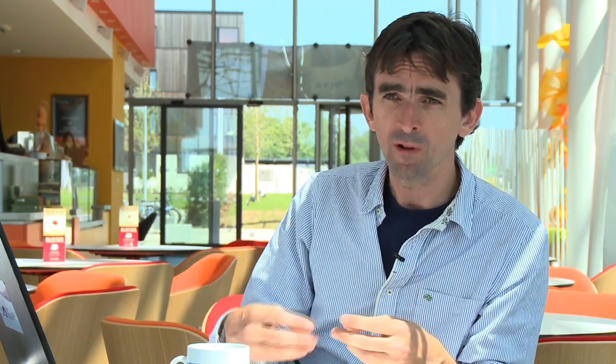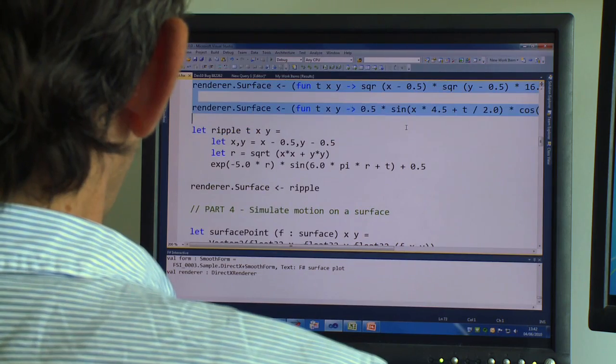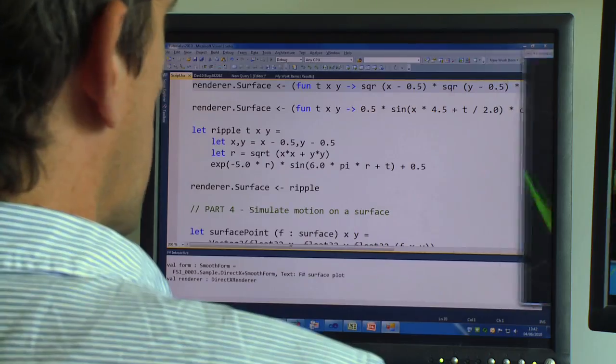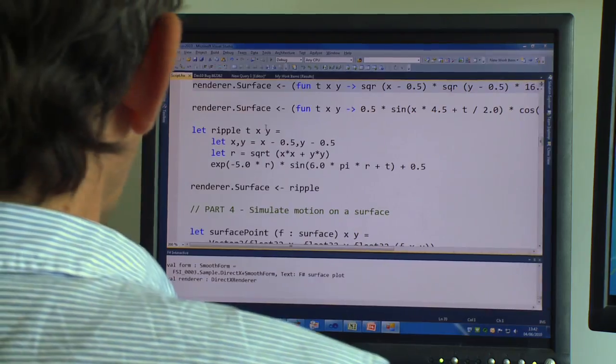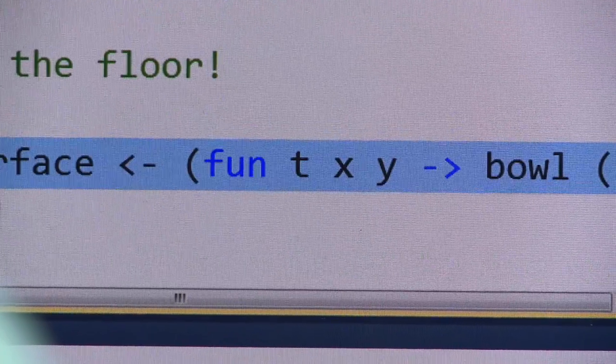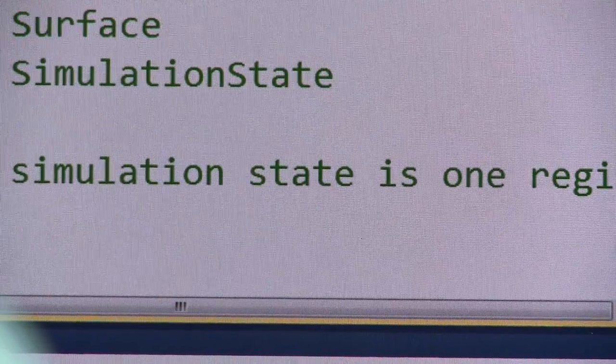We're not just talking about programmers here. We're also talking about analysts, scientists, mathematicians, designers — all these people need to be able to describe solutions to problems in terms of the way that they are thinking. They need to be able to tell the computer simply what they want to achieve.